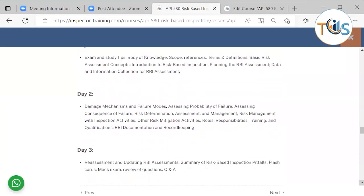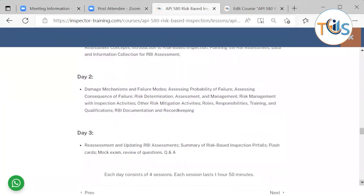On day two, we shall be talking about damage mechanisms and failure modes, assessing probability of failure, assessing consequence of failure, risk determination, assessment and management, risk management with inspection activities, risk mitigation, roles, responsibilities, training and qualification, RBI documentation, and record keeping.